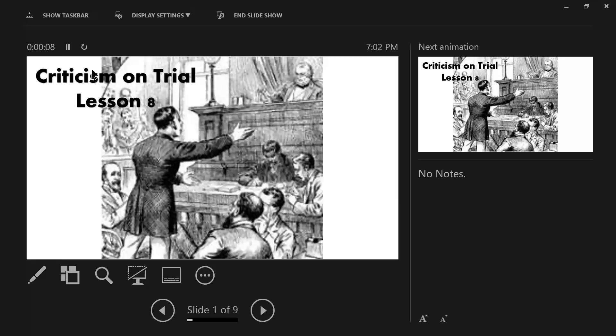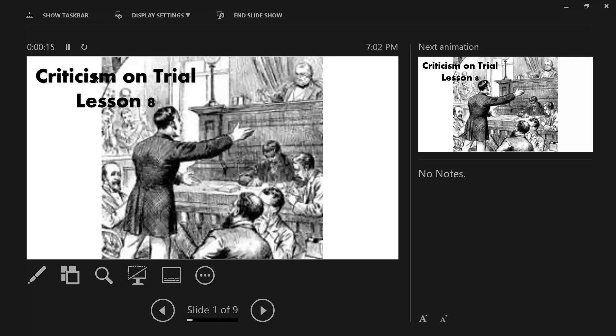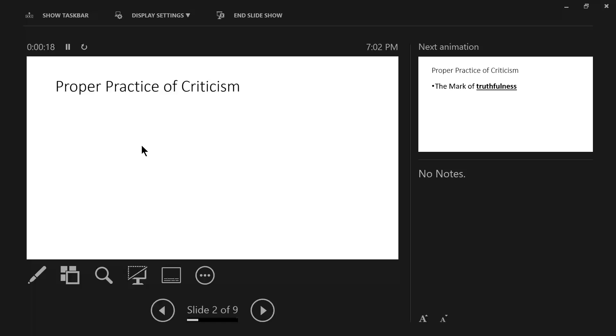We are going to begin Lesson 8, Criticism on Trial, and what we want to try to accomplish this evening is to look at the four basic elements for the proper practice of criticism. There are four pillars that I have developed that will help us exercise the proper practice of criticism.